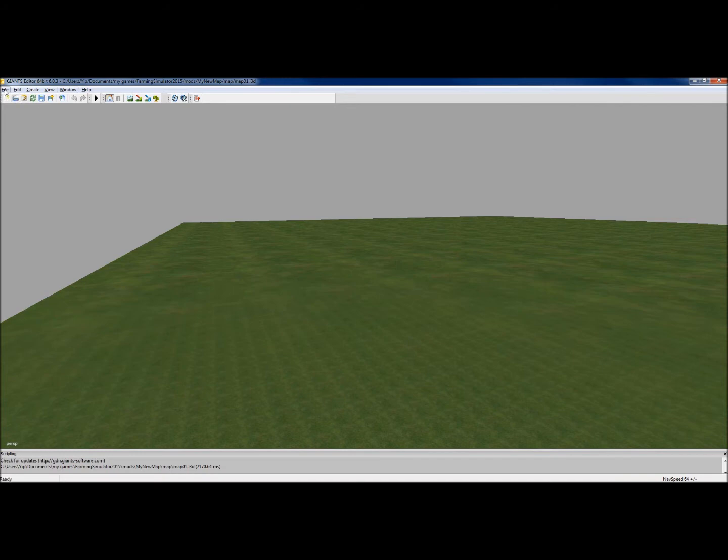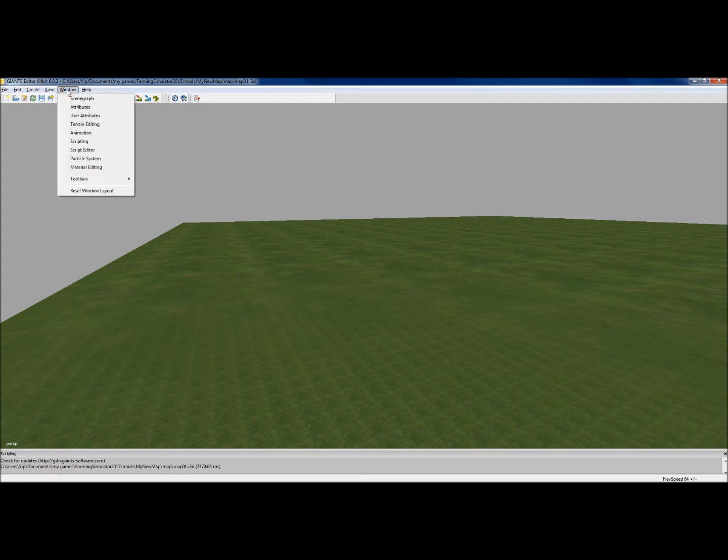What we've got at the top here are the usual things you would find: file, edit, create, view, window, and help. I'll explain these in some detail, but we don't have to worry too much about most of them. But we have to open up some windows so that we can see what we're doing.